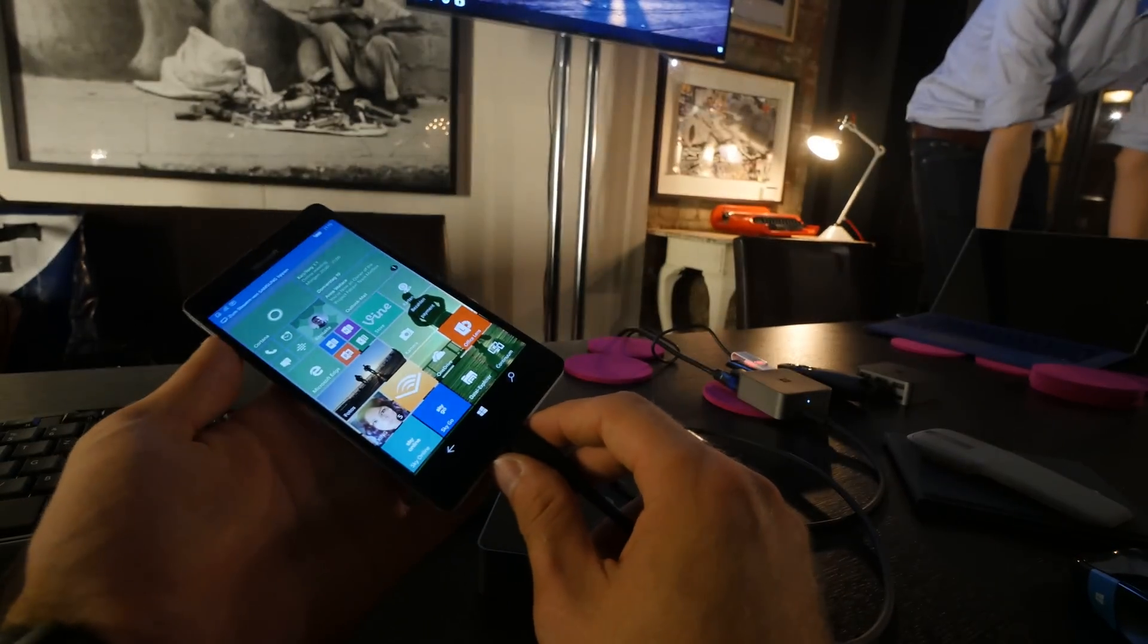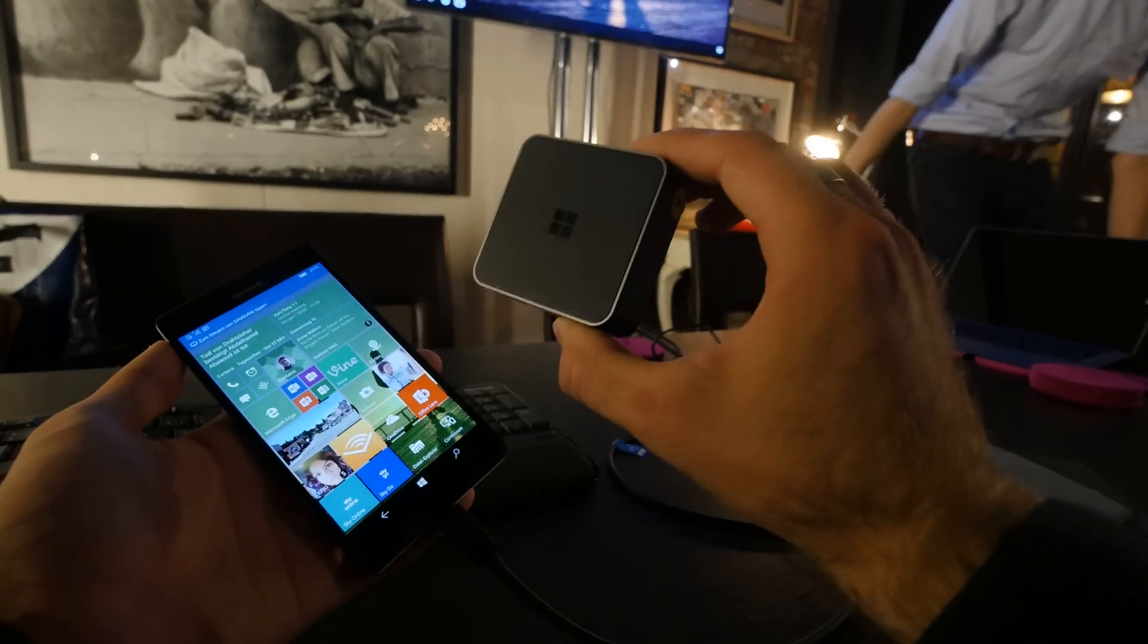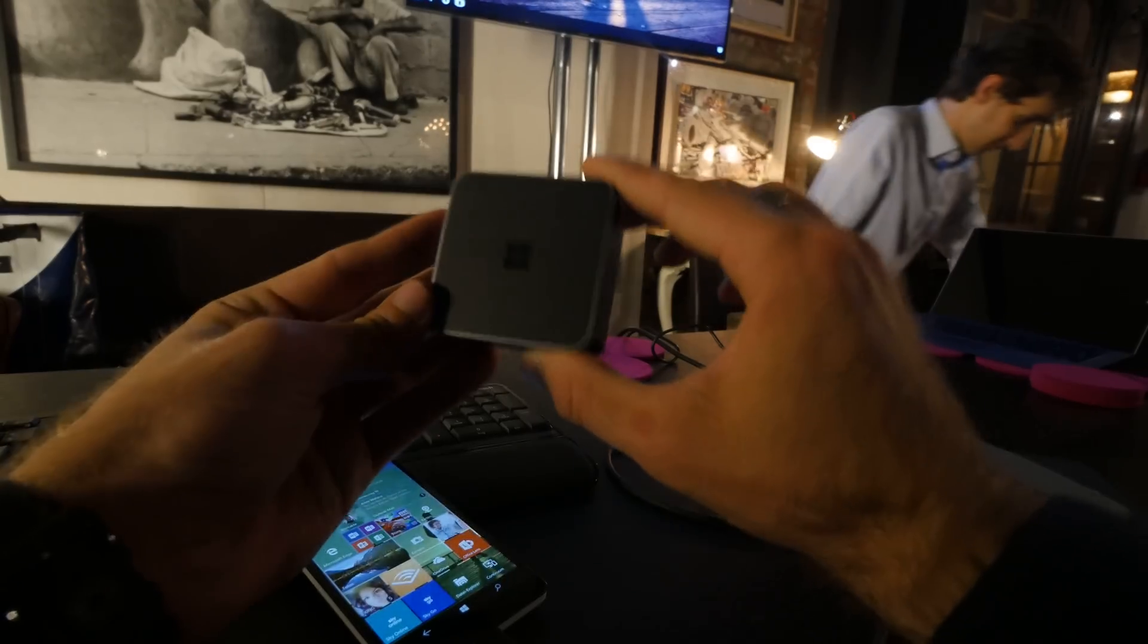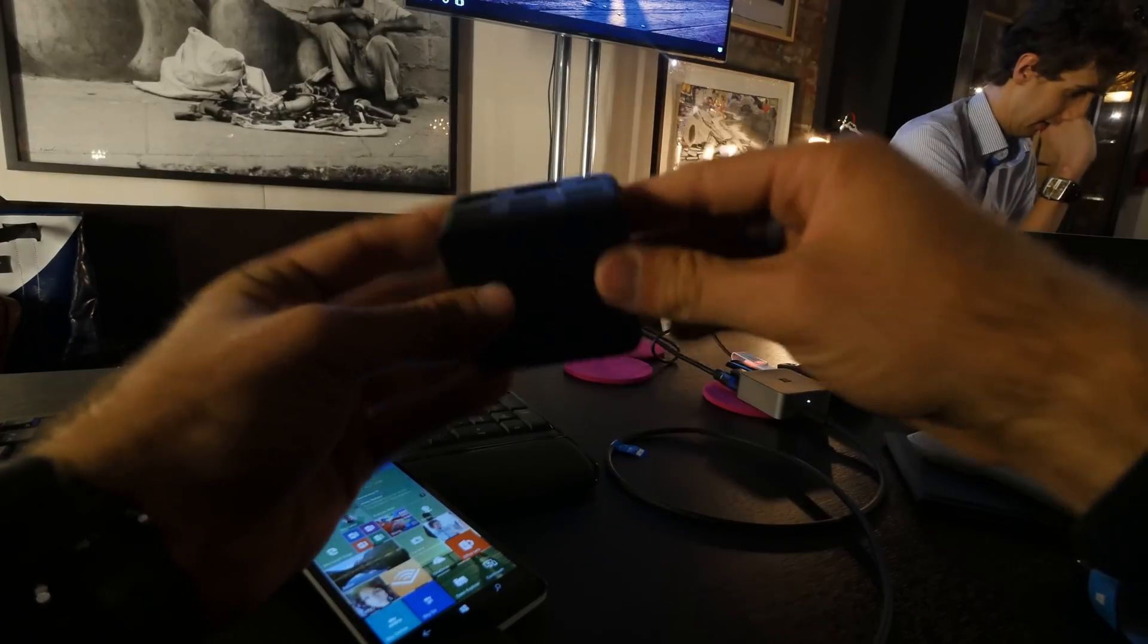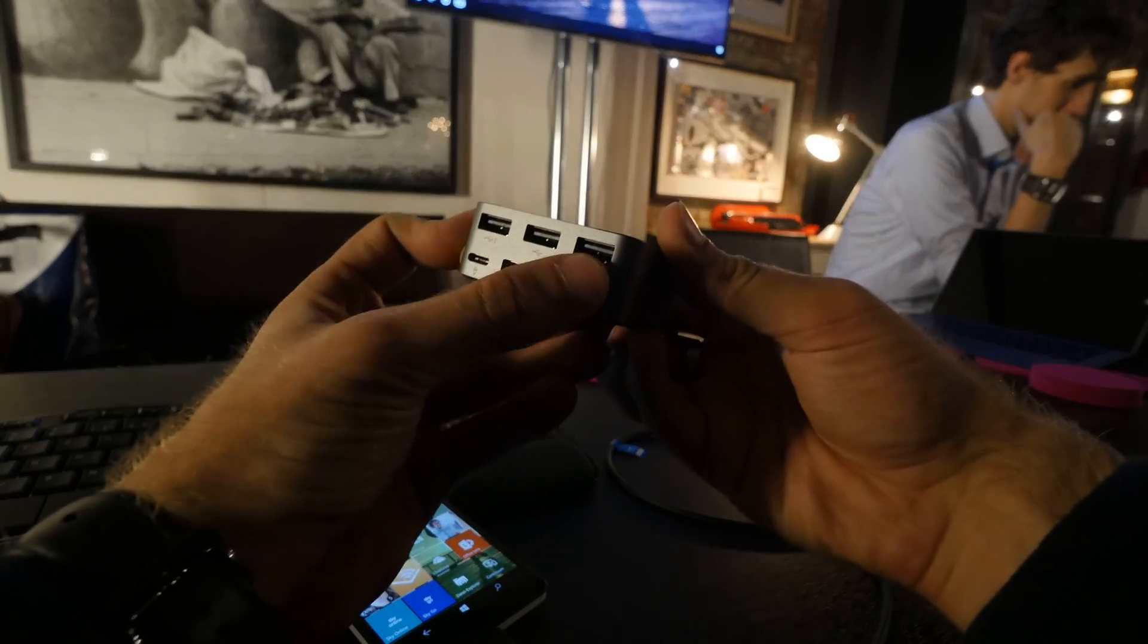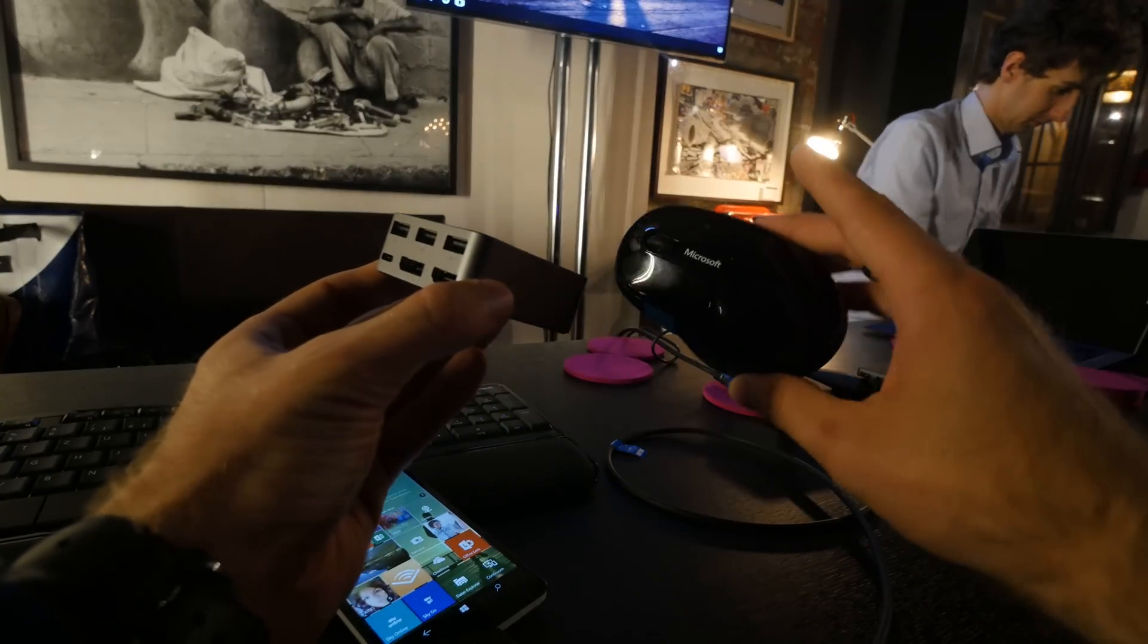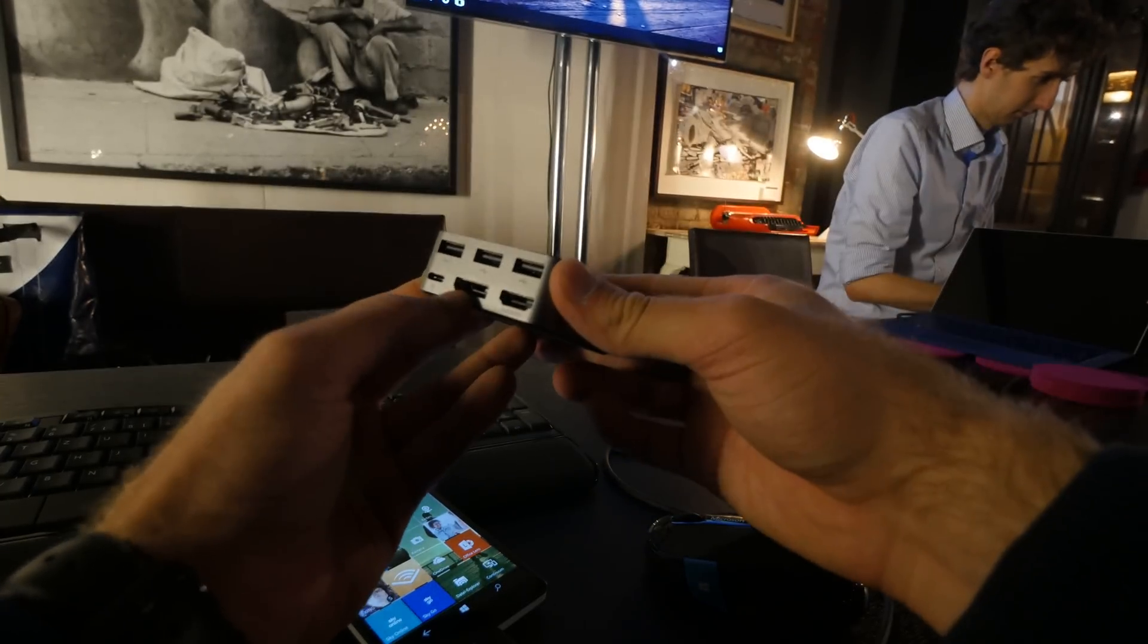This means you can buy this little external Continuum dongle, which will not only give you a picture to the TV from your smartphone, but you can actually also plug in different USB devices like your keyboard and mouse that you have at home of any kind.